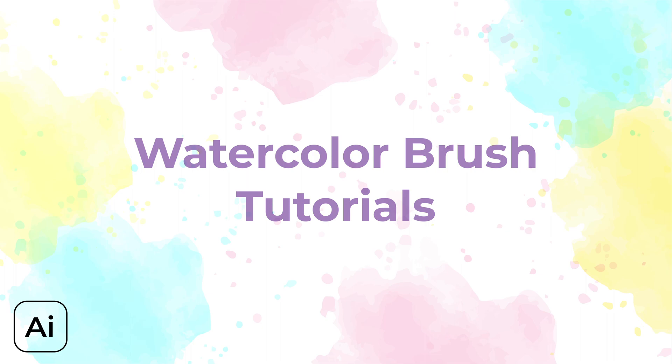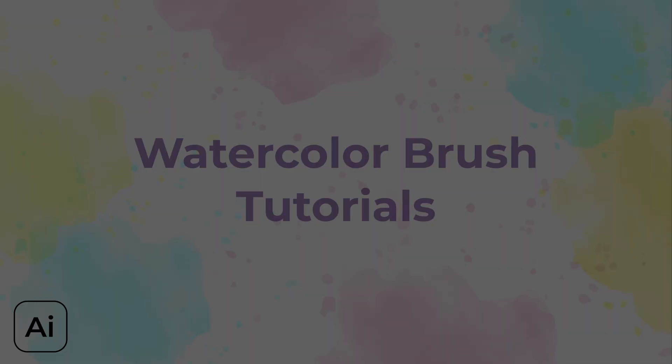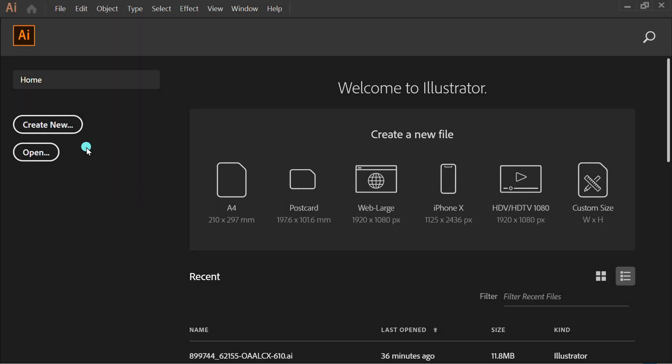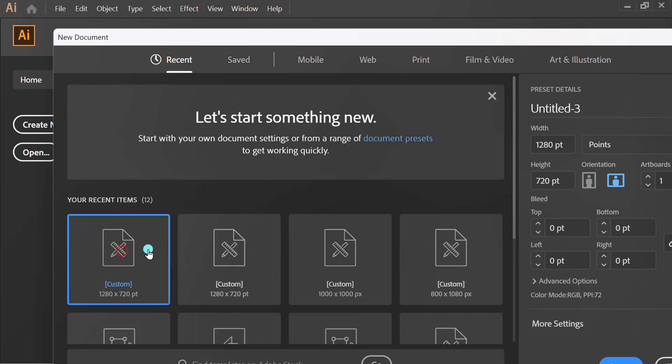Follow the steps on how to make a watercolor brush. First, make a new document. I use this size. You can follow this.